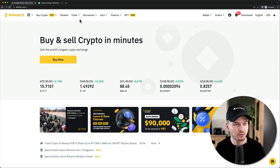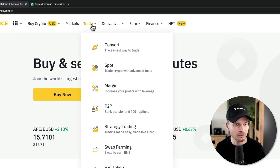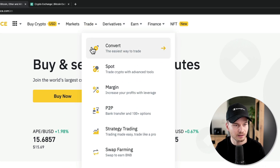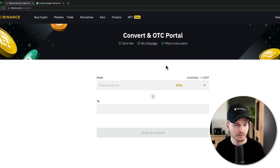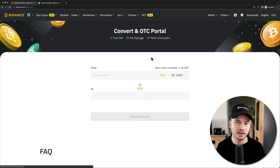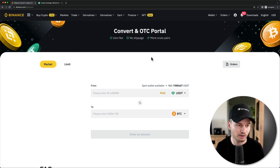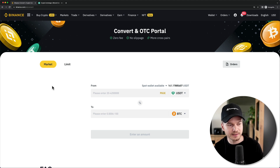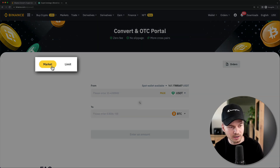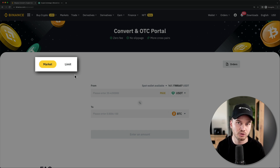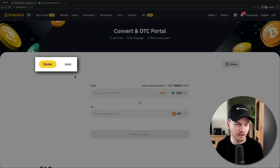Let's come up to Trade at the top and click on Convert, which takes us to the easy trading interface — the Convert feature of Binance. Here you can see two different tabs: the Market tab and the Limit tab. This refers to placing a market order or a limit order.